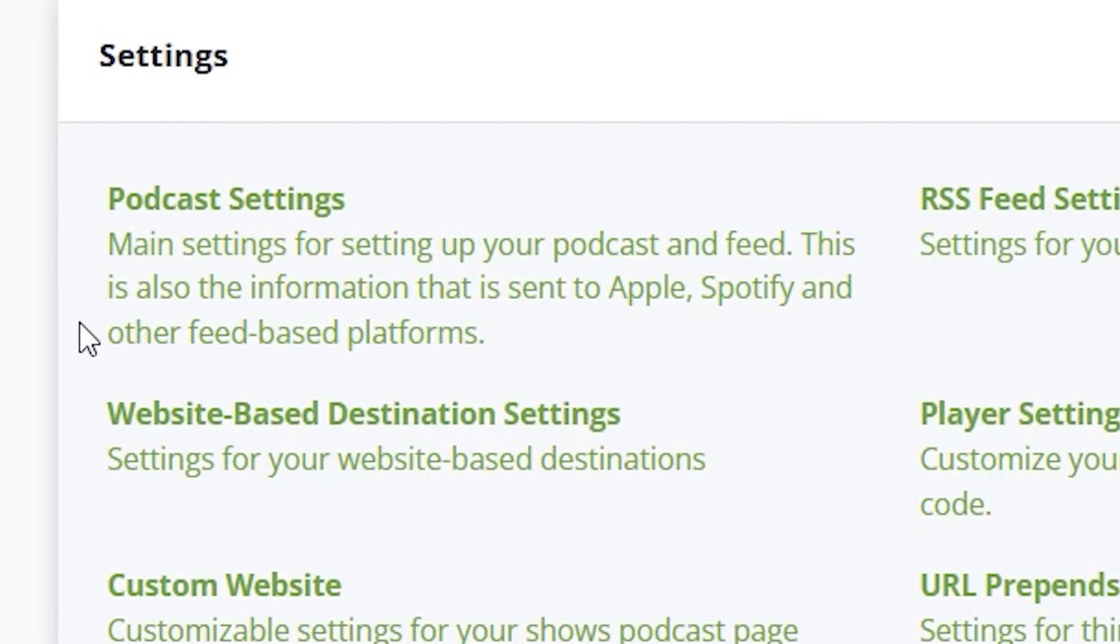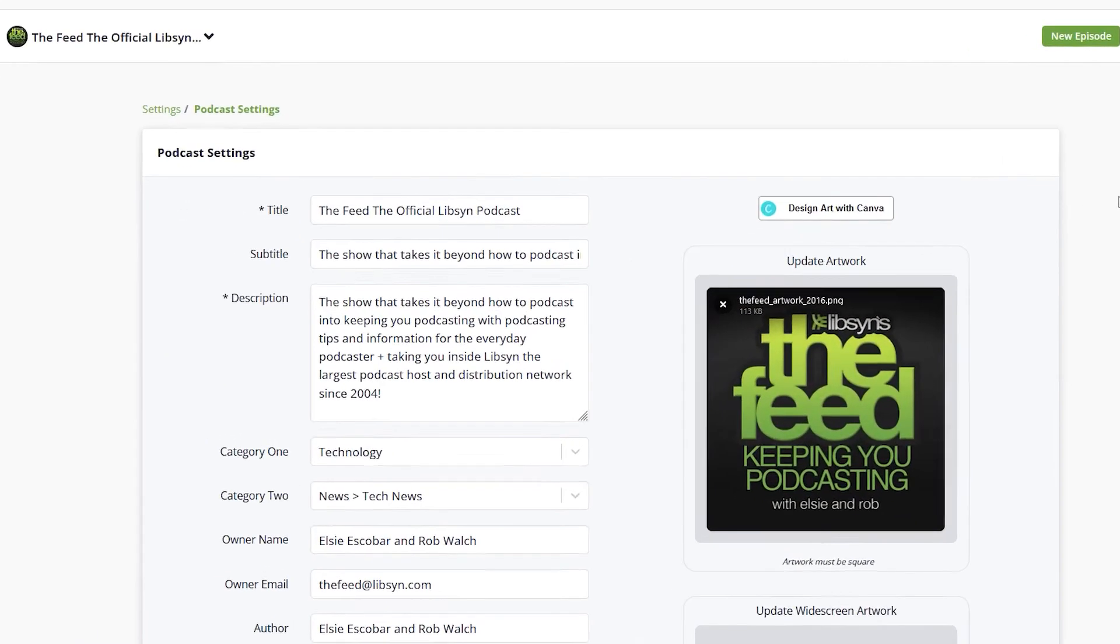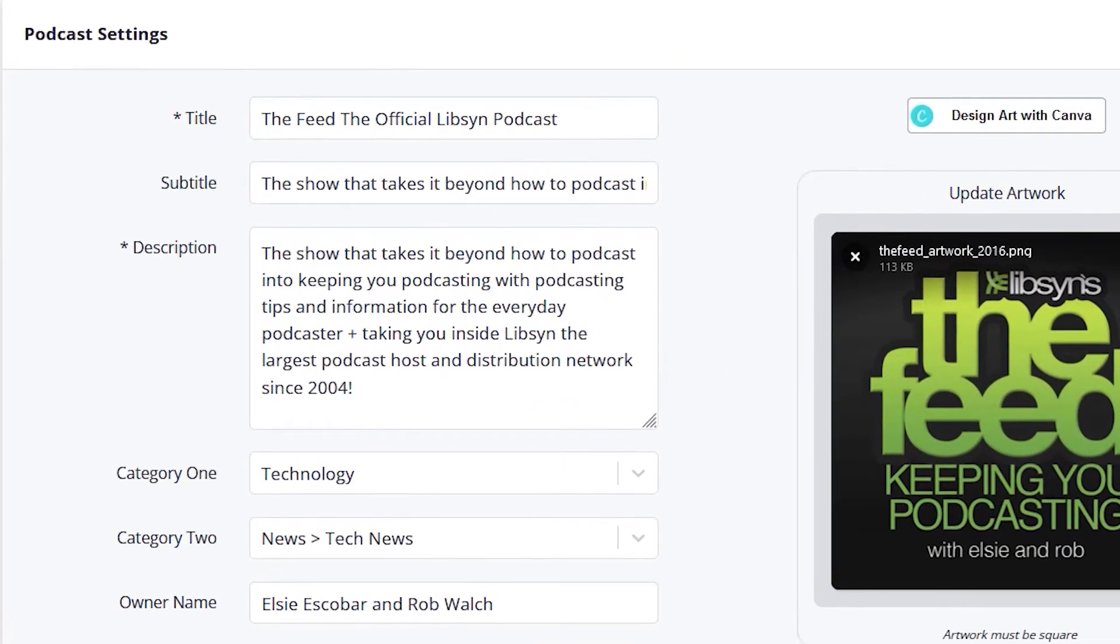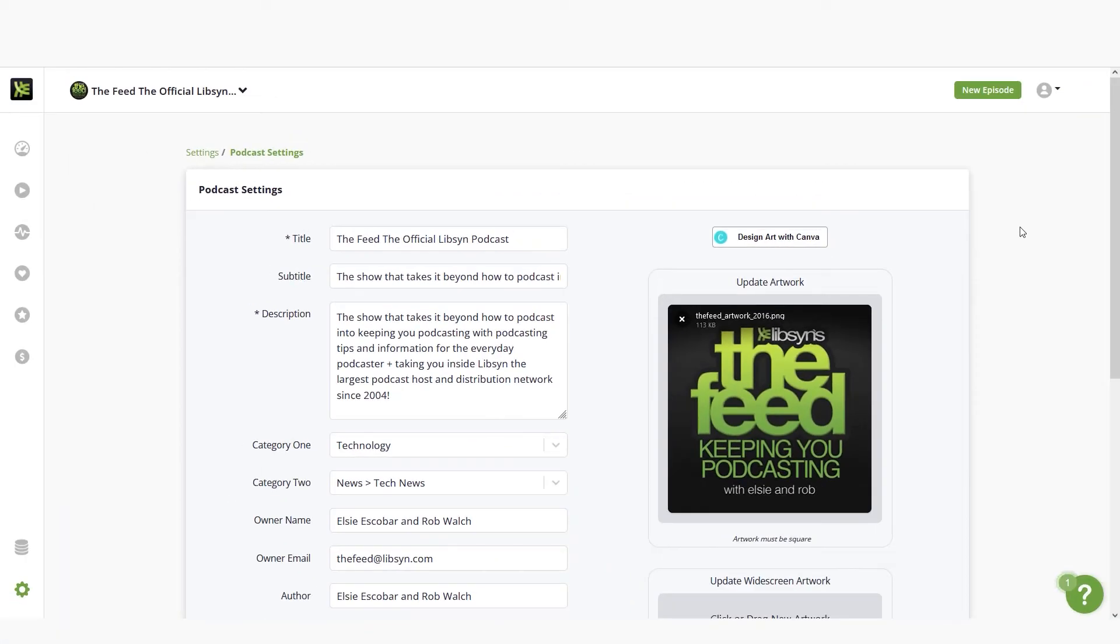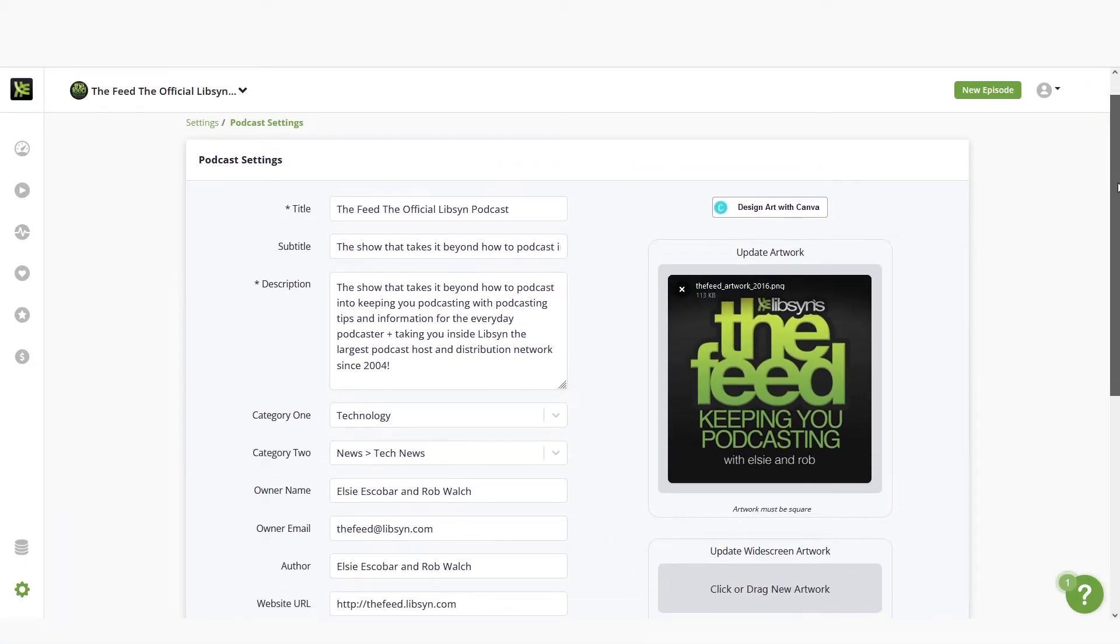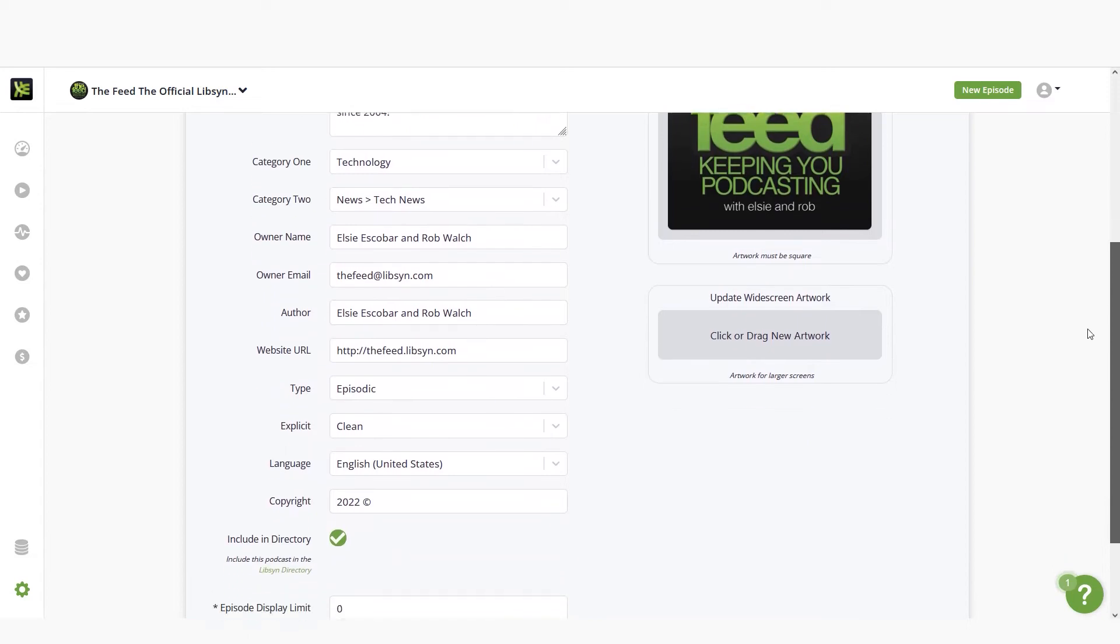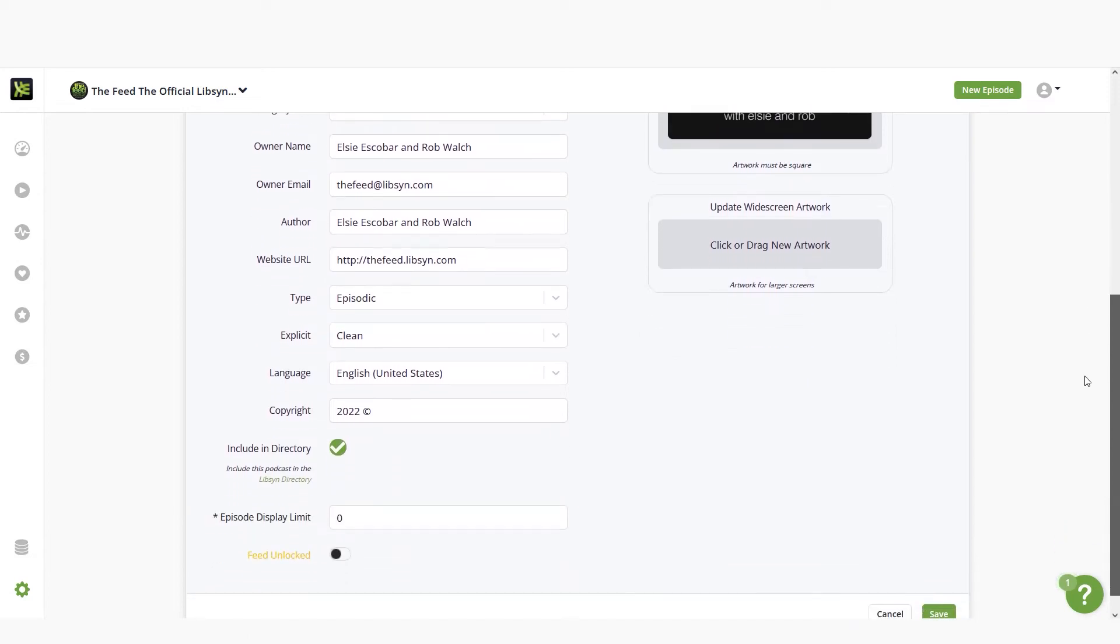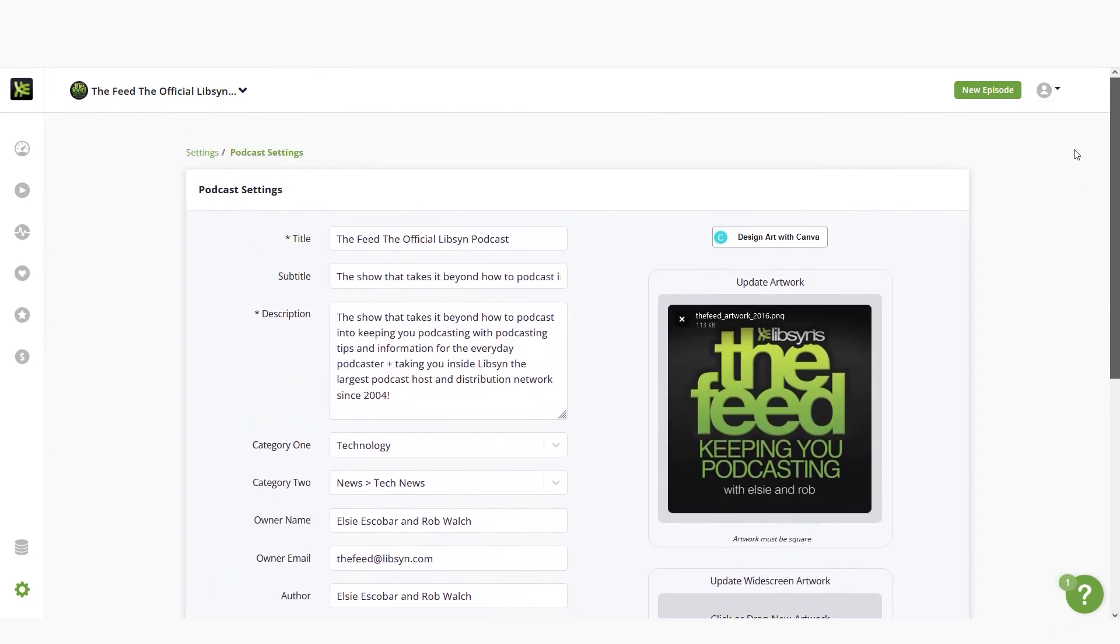To set up your show we're going to click on podcast settings. In podcast settings, enter your show's title, subtitle, description, categories, author, and other relevant information. This information is used by podcast directories to populate your podcast. You'll also want to upload your show's artwork.